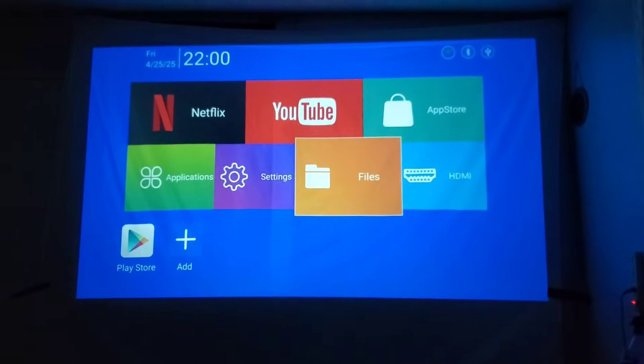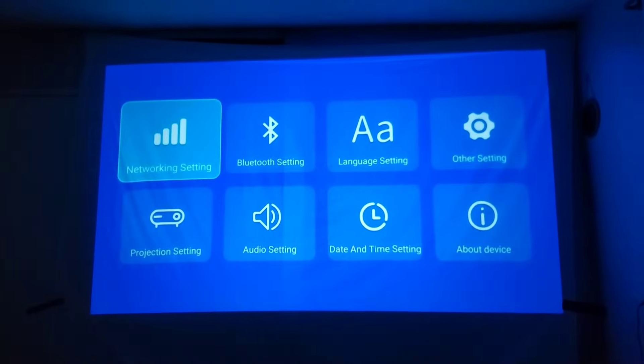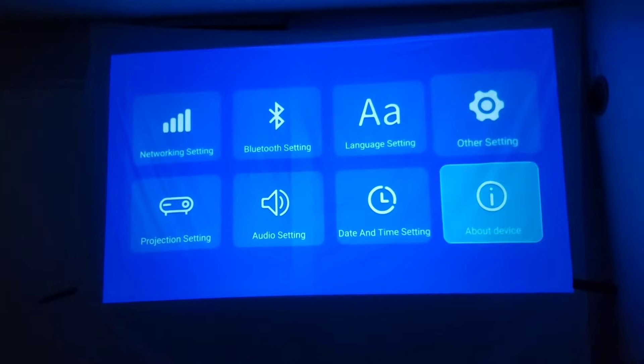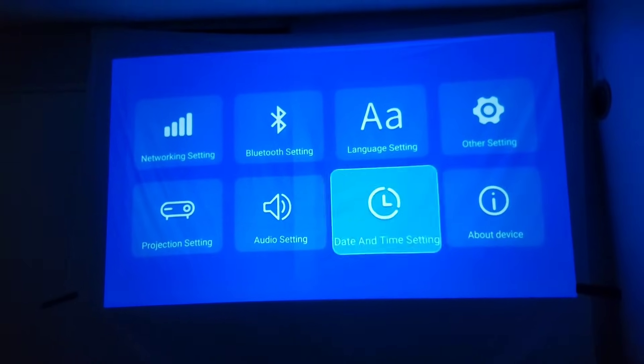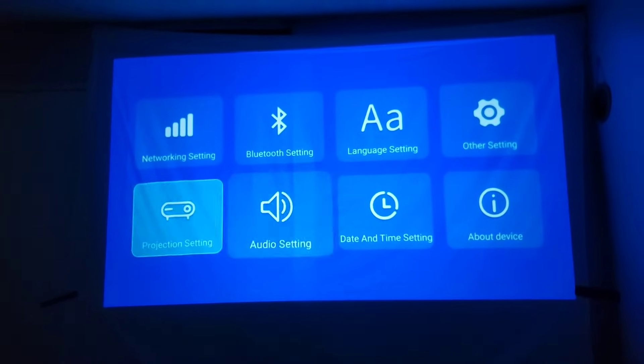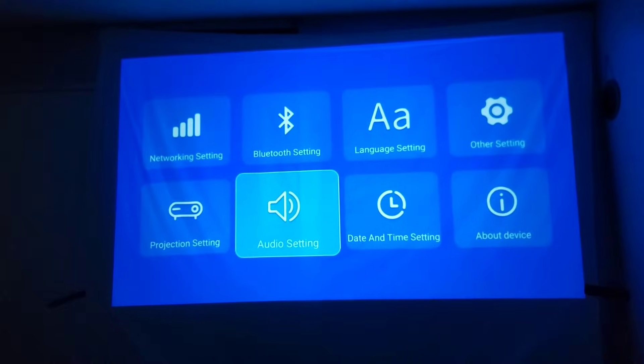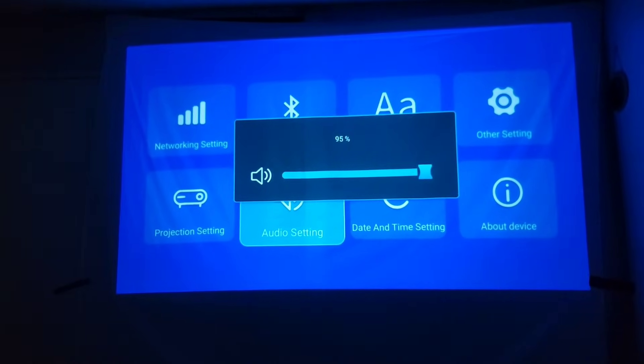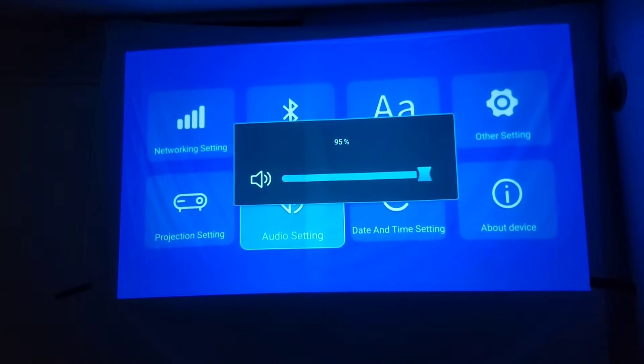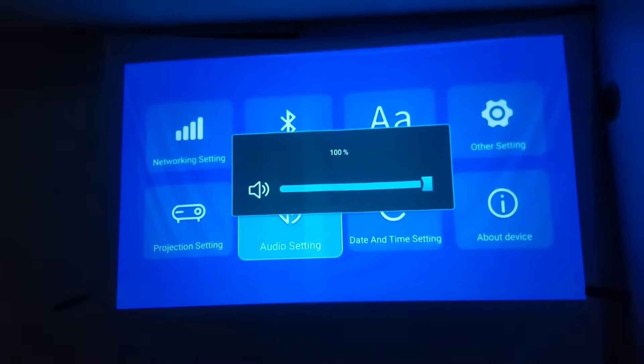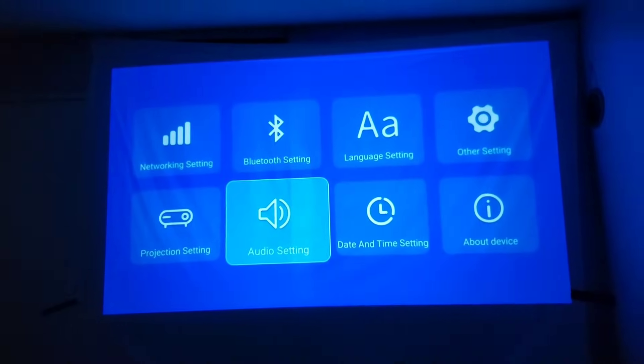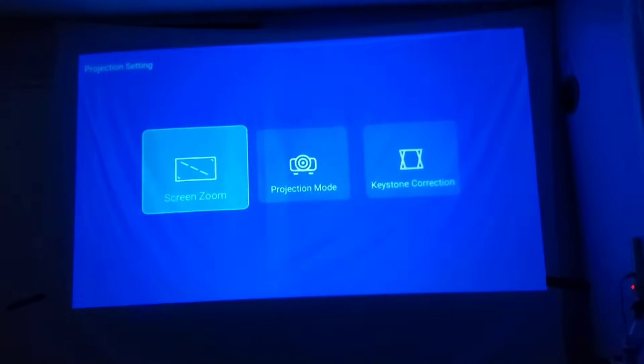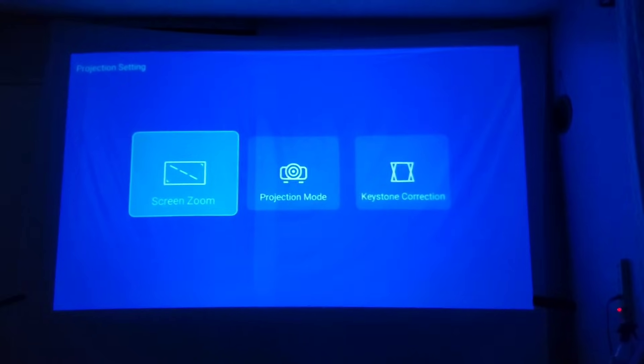So basically there's no setting to change the color or anything except audio, audio settings. Nothing, see, just on and off. I mean up and down and the projector setting for the screen zoom.